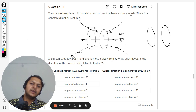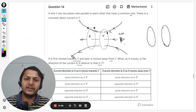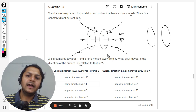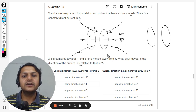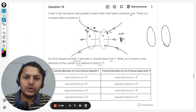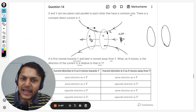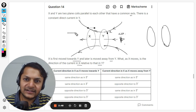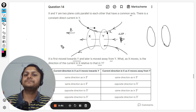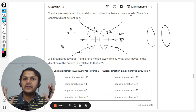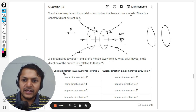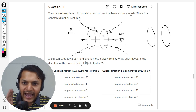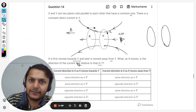The magnetic field is drawn going into the wire and like this. So as far as X is concerned, this is the direction of the magnetic field. We are going to study this question from the point of view of X. Now X is moving towards Y.